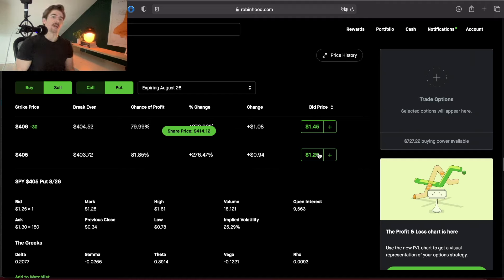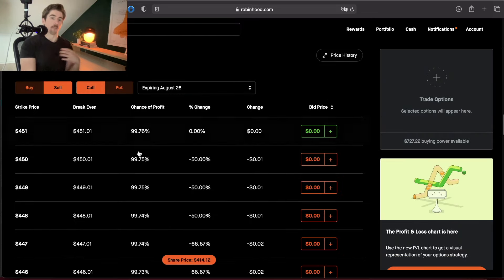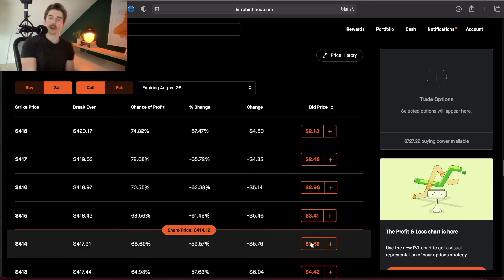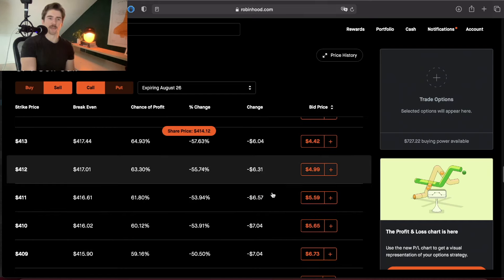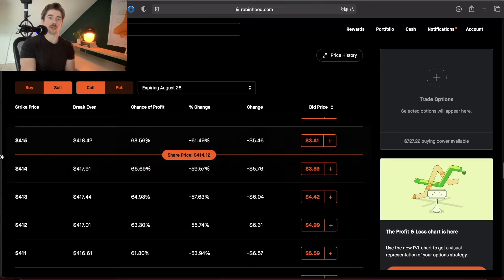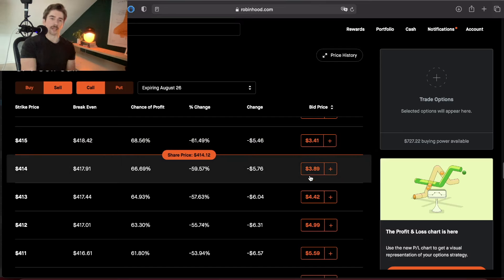If I'm more confident in SPY coming down this week and I have 100 shares to sell, I could sell a call option. Since I'm more confident, I'll go with an at-the-money strike price. SPY is trading at $414.12, so I'll sell the $414 call, which is paying $389 in credit. The at-the-money strike pays the most credit compared to out-of-the-money strikes. Going in the money leads to diminishing returns — the 410 call has a breakeven of $415.65, while the 414 call has a breakeven of nearly $418.